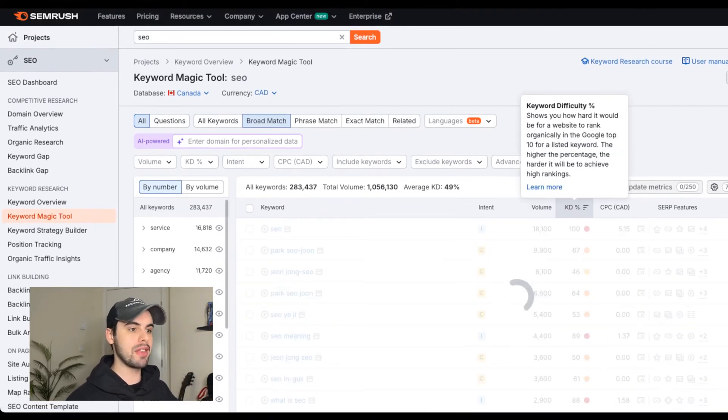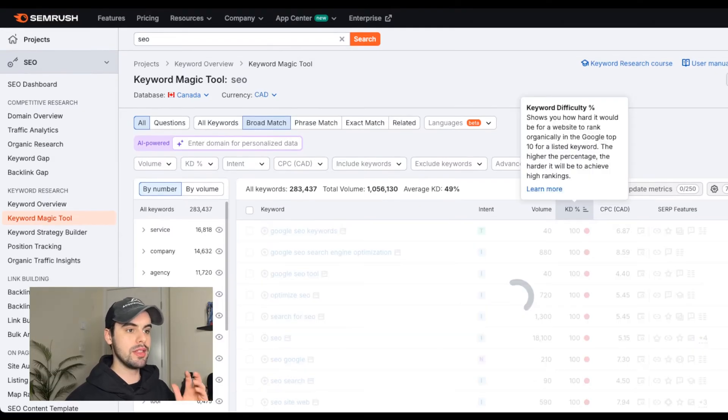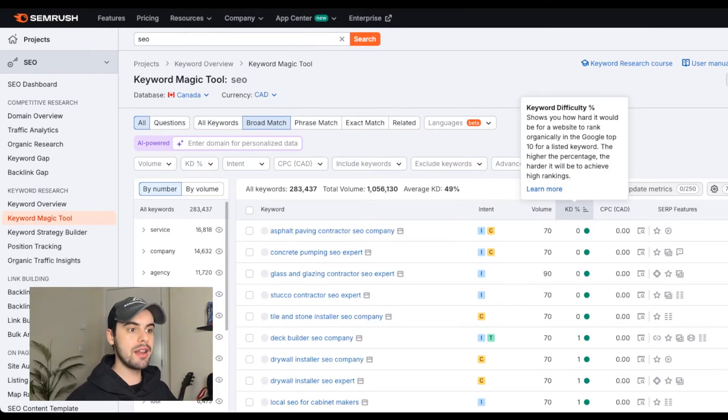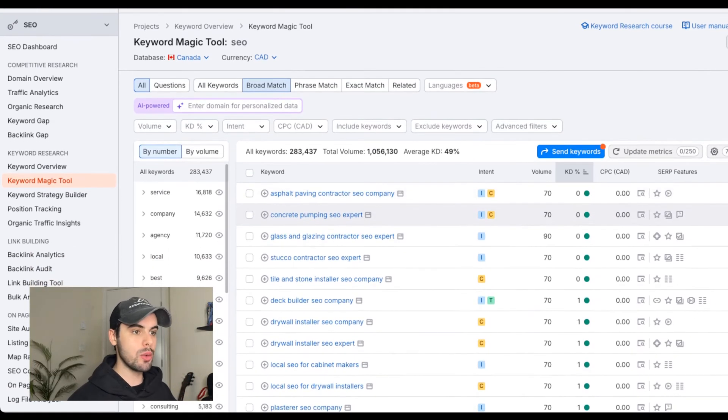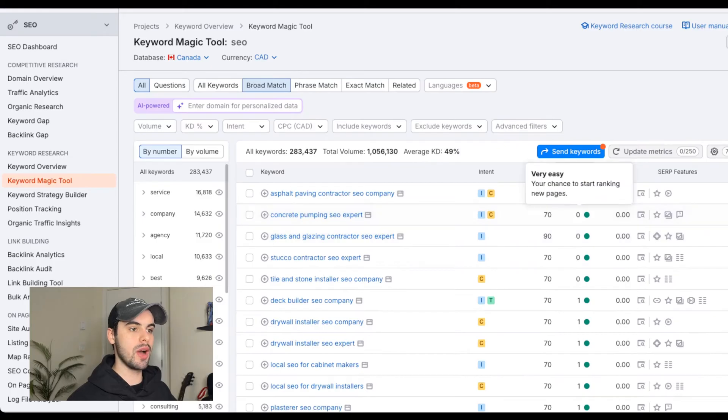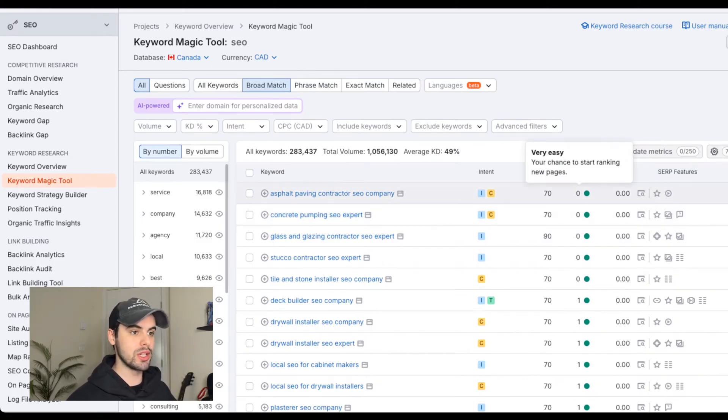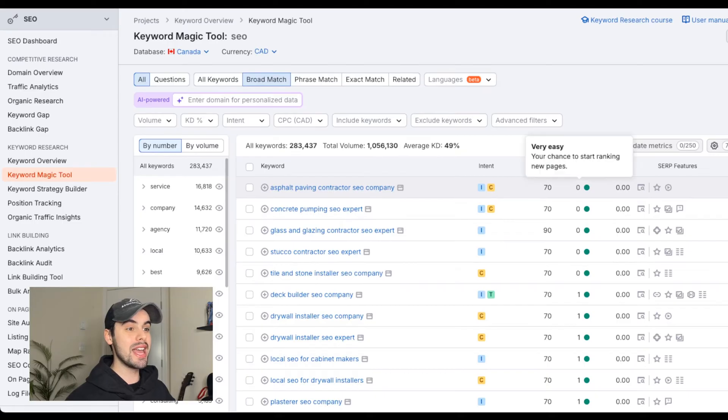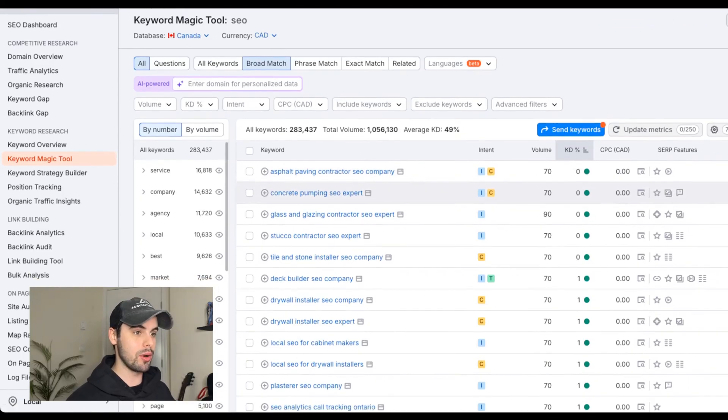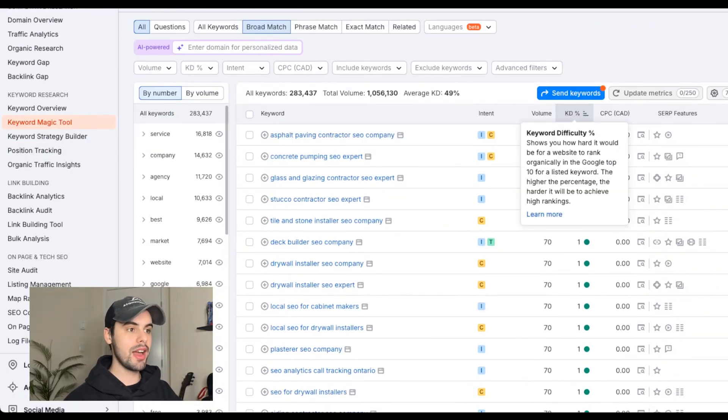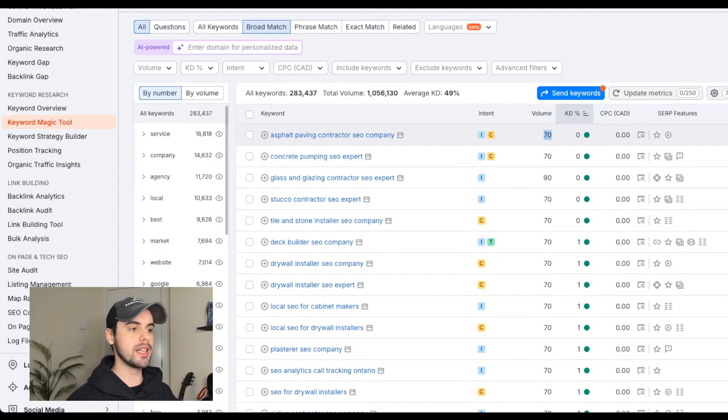you're going to filter by the keyword difficulty. And this is going to filter out the most competitive keywords, and you're going to find the lowest competition one. So as you can see, the keyword difficulty here is zero to rank for these keywords. So it's going to be extremely easy. These are the easiest keywords to rank for. And to the left of that column, you can see the volume. This is how many searches approximately this keyword gets per month.